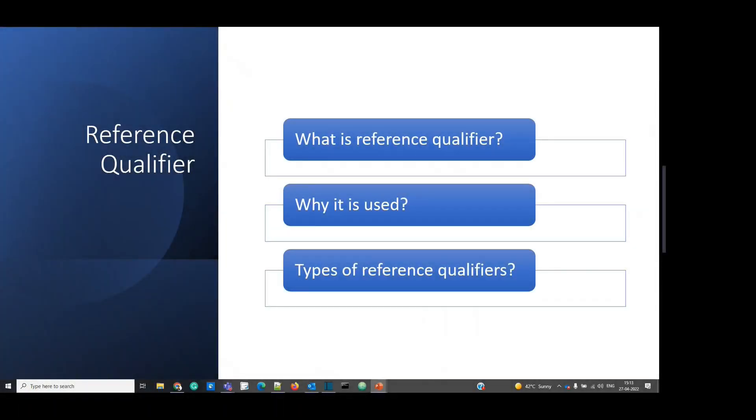Hello, friends. Welcome back to ServiceNow 911. Today, we are discussing Reference Qualifier. It is one of the important concepts of field and configurations. So let's go to the instance.